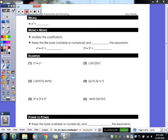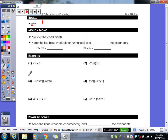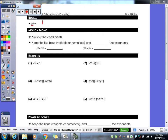One thing we have to keep in mind: if we have anything raised to the zero power, a lot of people are going to say that it equals zero. It does not, though. Anything to the zero power equals one. You can even take a second and try it in the calculator — put any number in, raise it to the zero power, you're going to get a one every single time. That's just a rule we have to memorize and know.